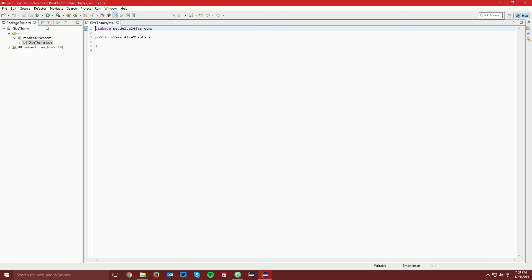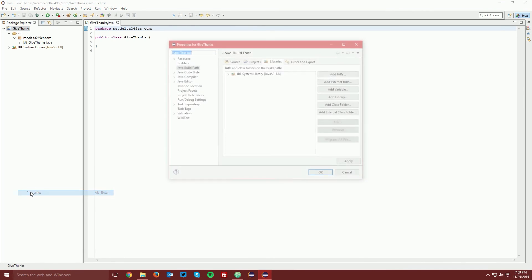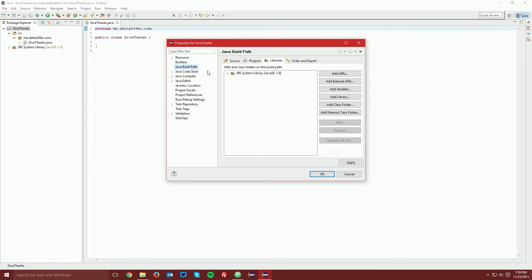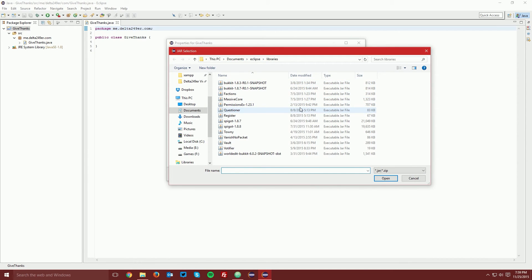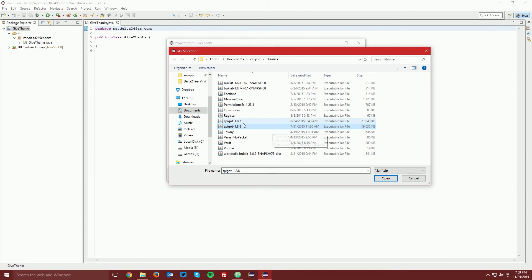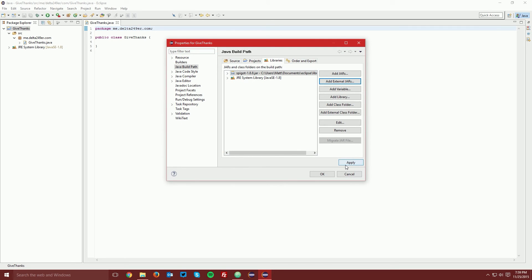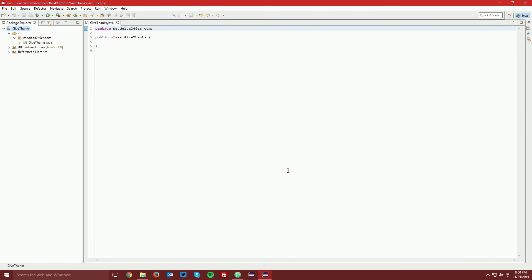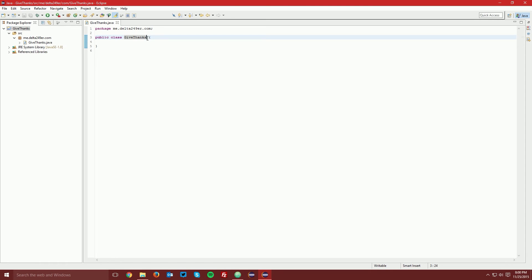Before we start coding, right-click the project, click Properties, go to Java Build Path and Libraries, then click Add External JARs. Find your Spigot or Bukkit JAR file wherever you have it on your computer and select it. I have Spigot 1.8.8 — that's not the newest version but it's the newest version of Minecraft. Select it and click Open, then click OK. Now we have all the classes from Bukkit and Spigot, so we can use all the methods and functions that we just imported.